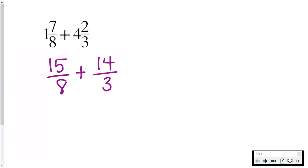Now if you're going to add fractions, you need to have a common denominator. In this case, 8 and 3 obviously are not the same number, so you would need to find a common denominator here. 8 and 3 both go into 24. So I'm going to use 24 as my common denominator.